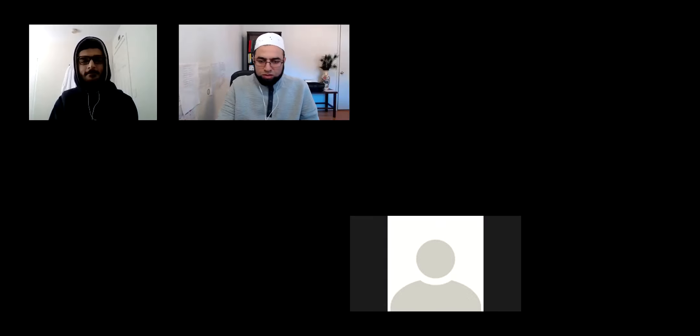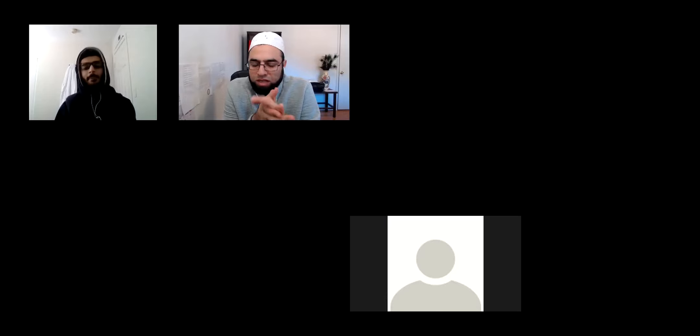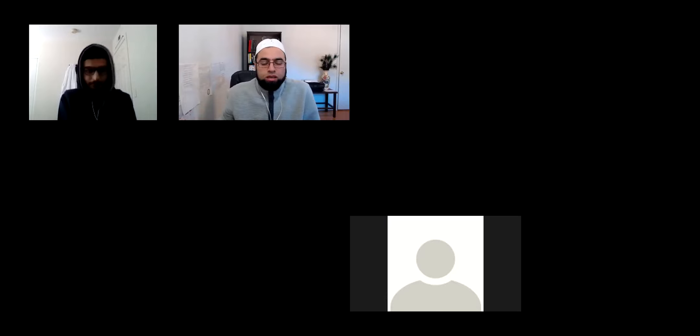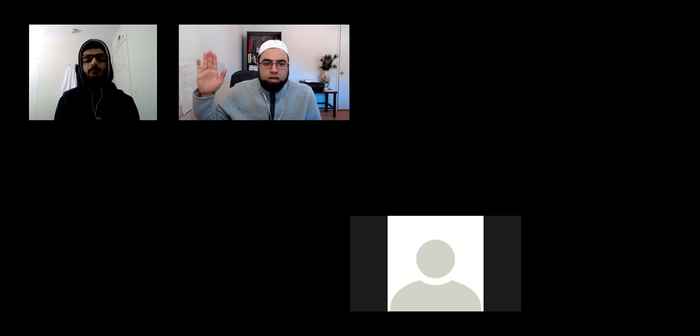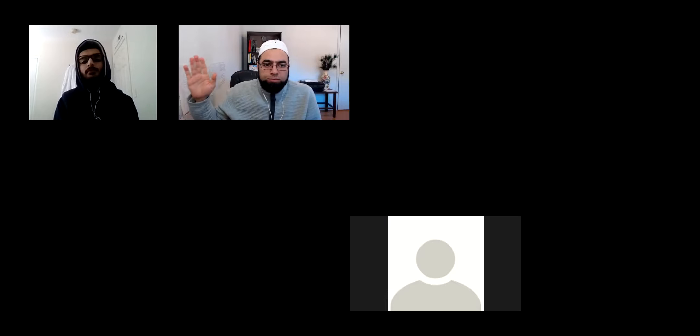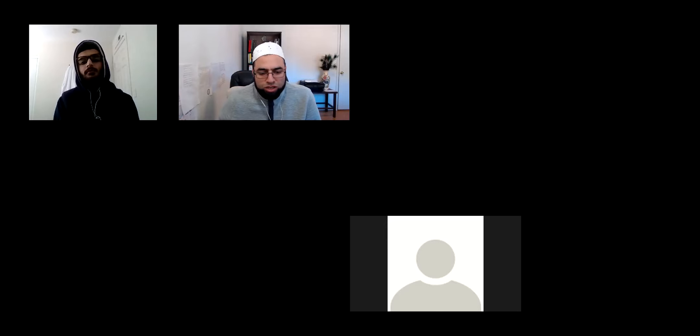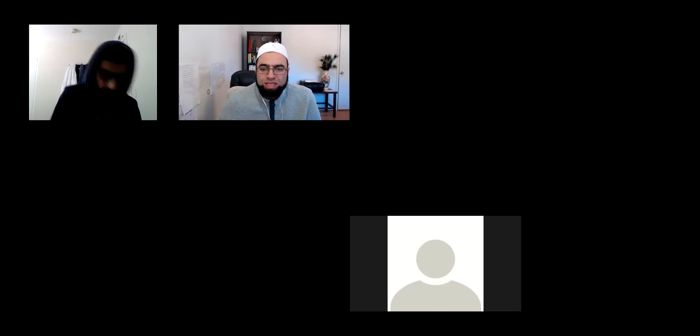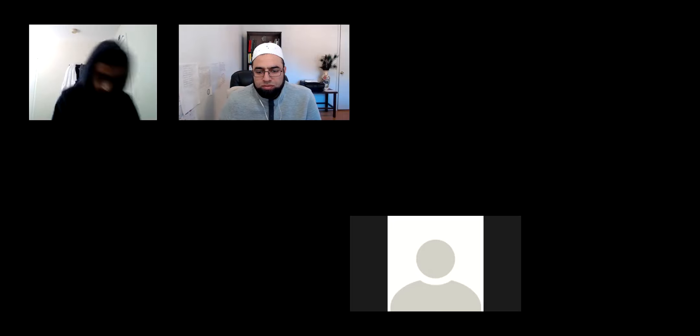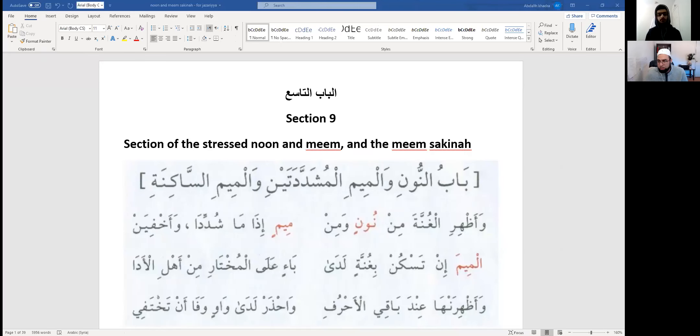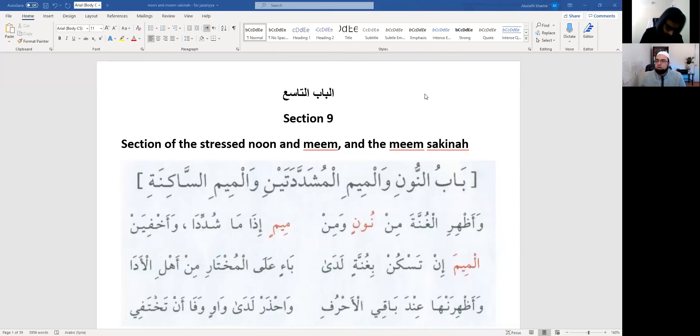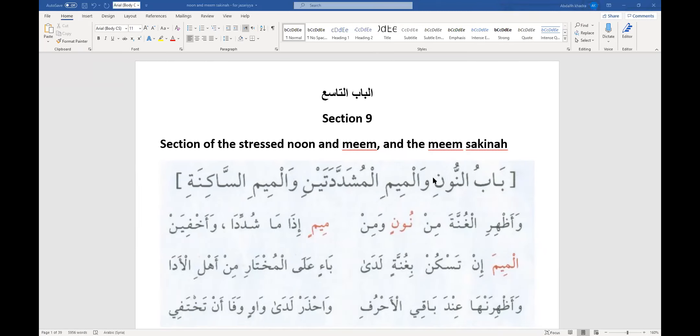Alhamdulillahi rabbil alameen, wa afdolul salatu wa tamu tasleem ala seyyidina Muhammad wa alihi wa ashabihi ajma'in. Allahumma alimna ma infa'na wa infa'na ma alamtana wa zidna alman wa amlaan mutaqabbalan ya arham al-Rahim. So after we finished the section of al-Dhad and al-Dha, we start the new section of al-Jazariyyah, which is al-Noon wal-Mim. Baabu al-Nooni wal-Mim al-Mushaddatayn wal-Mim al-Sakinah. This is al-Baabu al-Tasih, section 9 of al-Jazariyyah.